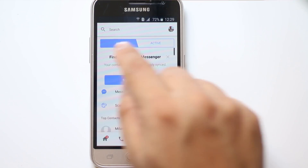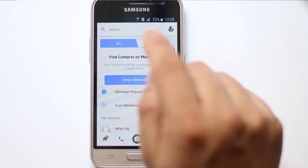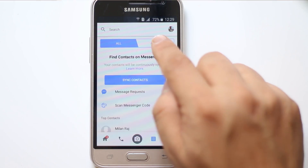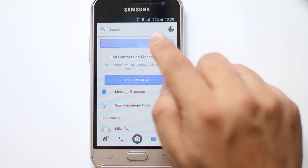Now there are two tabs here: All and Active. Let us tap on the Active tab.